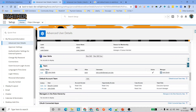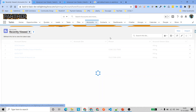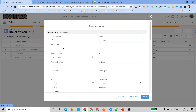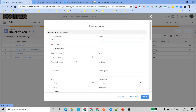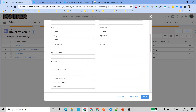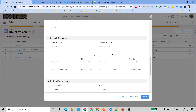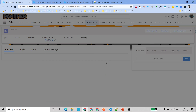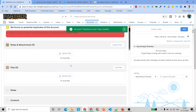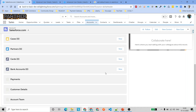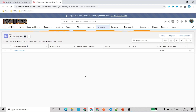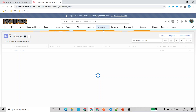Now I have set up a default account team. If I go to Accounts and create a new account — I'll name it 'Salesforce.com' with no parent account — and save it, then scroll down to the Account Teams related list on the new account record, I should see those two members already added by default without having to do anything manually.